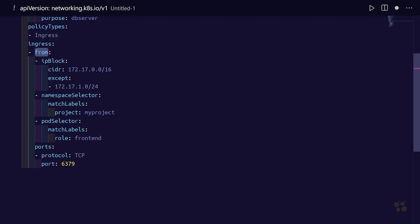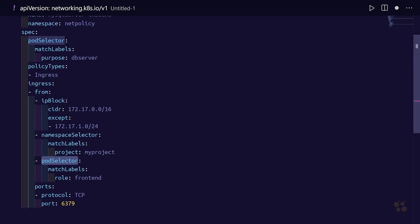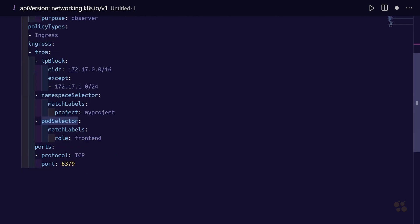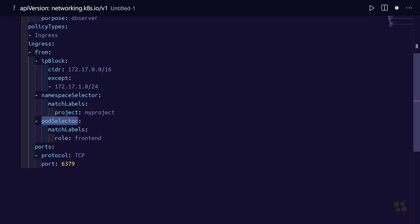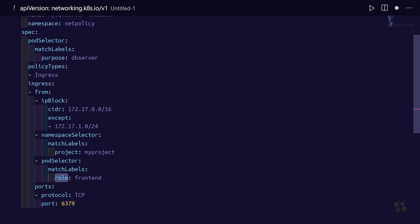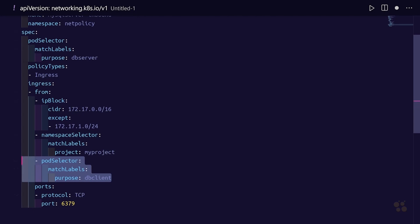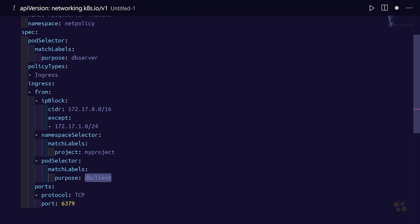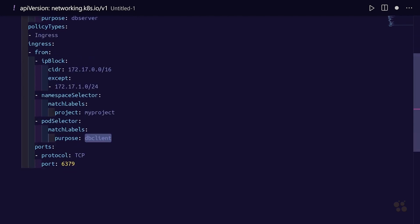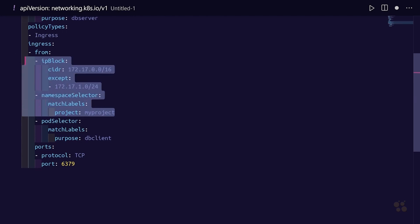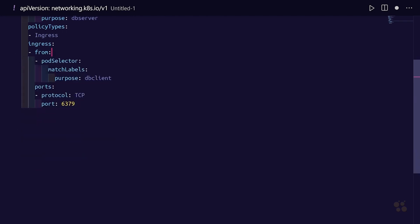So what we want to do is grab the pod selector down here under the from section. It looks very similar to the pod selector up here at the root of the spec for the network policy, but when you're looking at the ingress rule, you're actually selecting the pods that allow inbound access to the server pod. In this case we're going to be using purpose and setting purpose to db-client. That's going to serve as the selector label, so only pods that have purpose equals db-client are going to allow traffic to 3306. We can eliminate the namespace selector and the IP block because we're just using the label selection here.